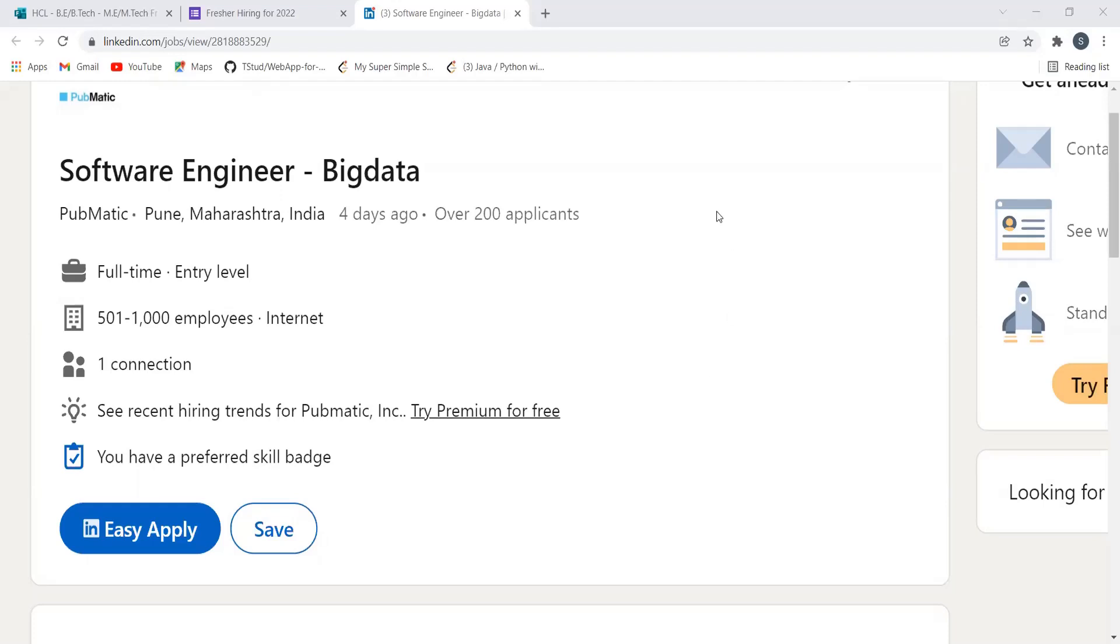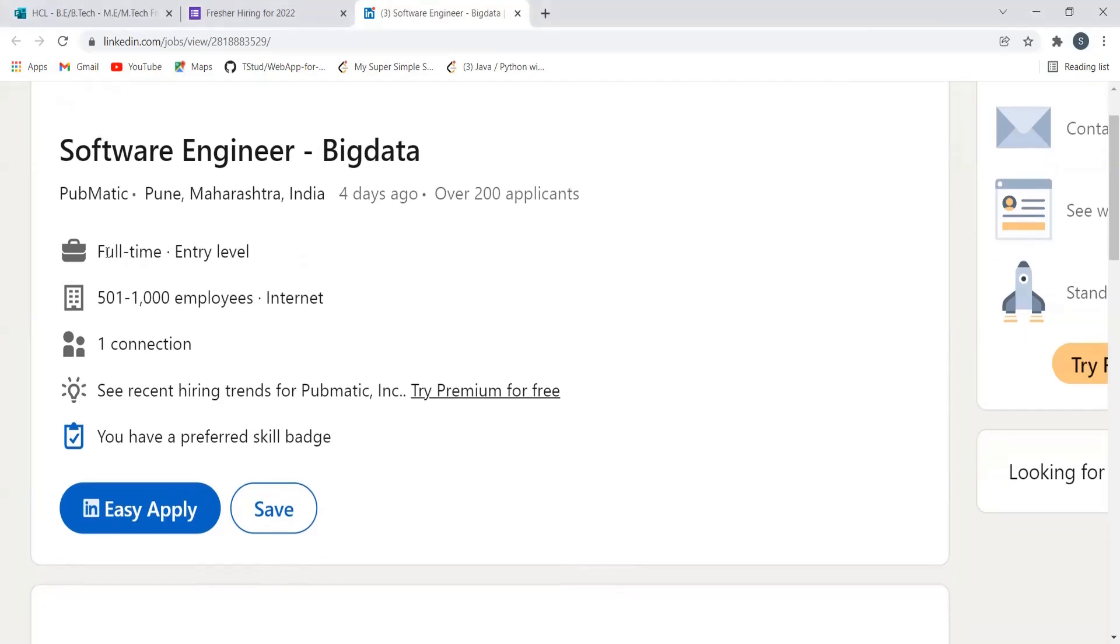if you are new to this channel or haven't subscribed yet, please make sure to subscribe. It will really motivate me to create more such content for you. So let's see here, this is our first opportunity from PubMatic. They are hiring for the role of Software Engineer Big Data. This is an entry-level opportunity. Let's understand about the company as well. Here they have provided the description